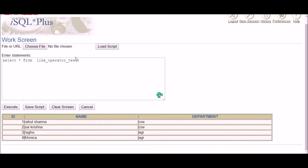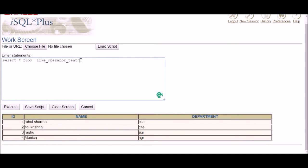Let's take an example. This is my table called 'like_operator_test' and I have these values here. The first question is: find the details of the persons who belong to the CSE department.